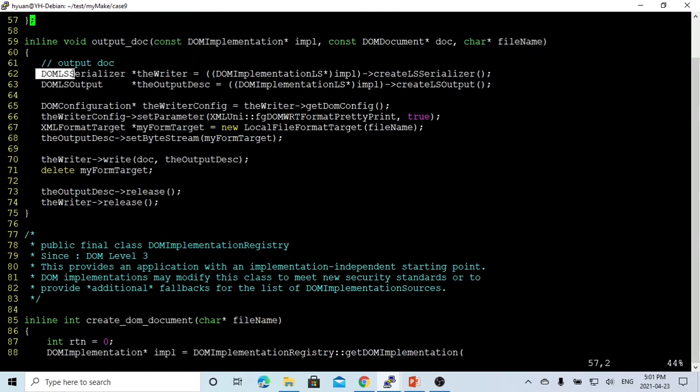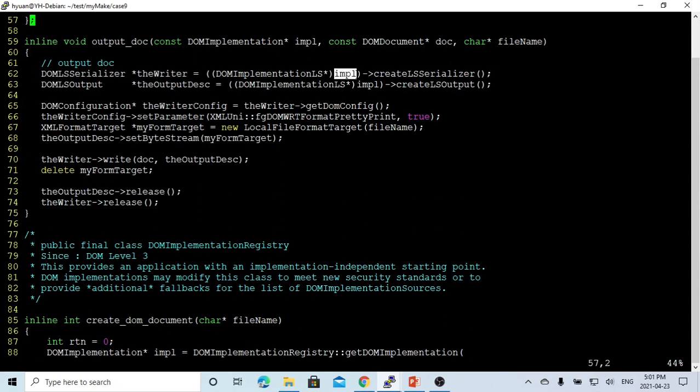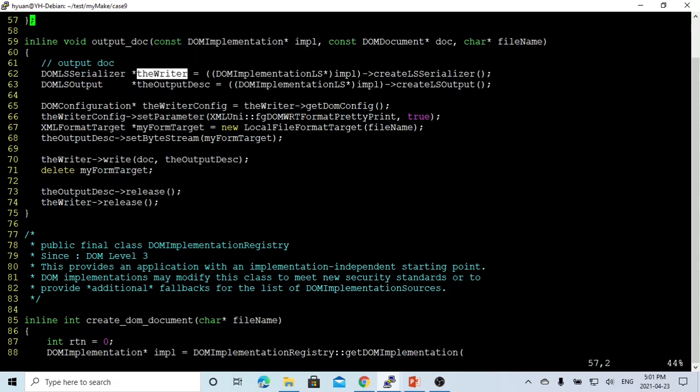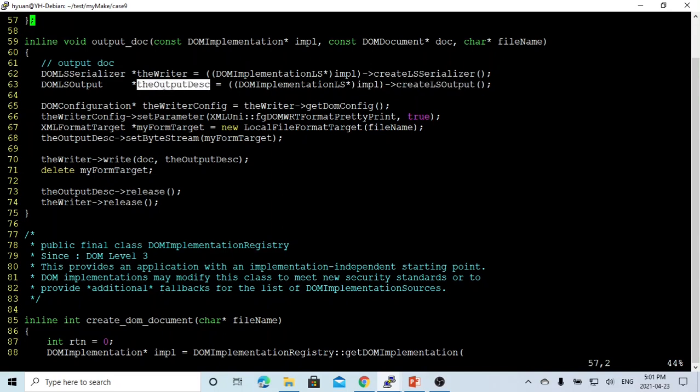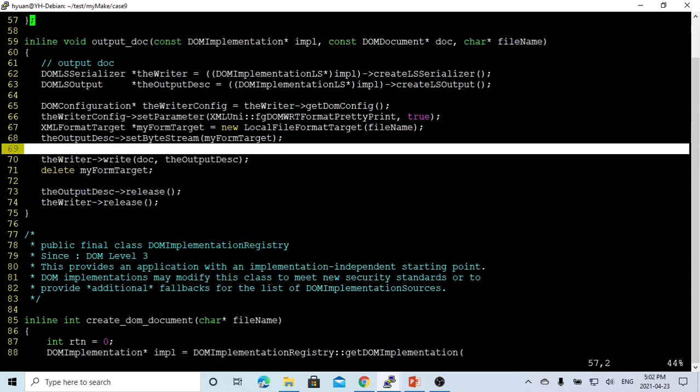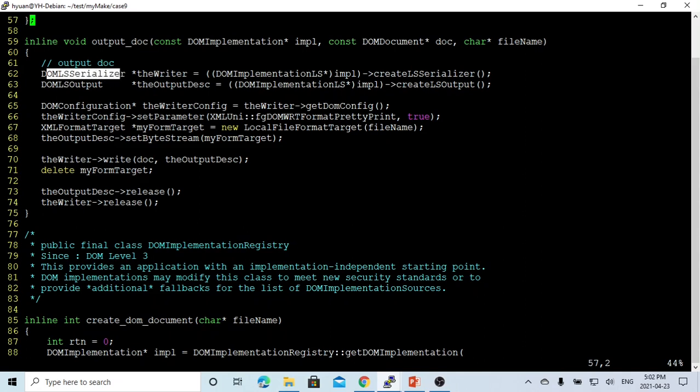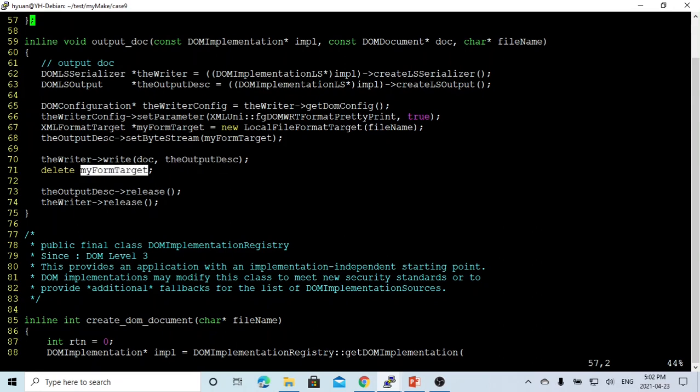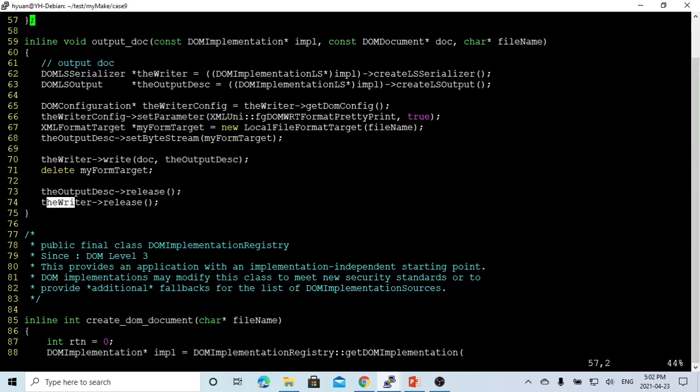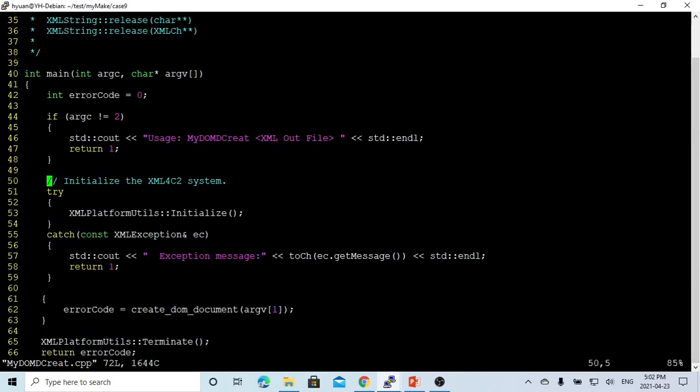After that we create a function to output to XML file. We use another document object model called DOMLSSerializer. Xerces has special method, class, or mechanism for handling DOM, DOM parser, DOM serializer. This is used for the output. We create an output to this file, then doc->release to release memory.